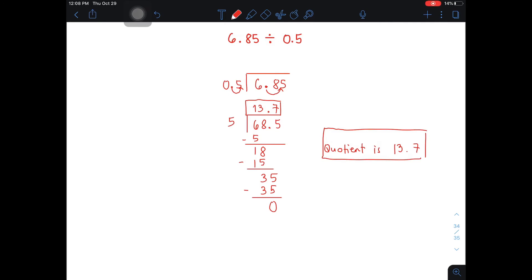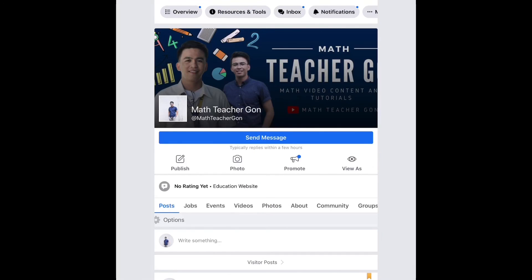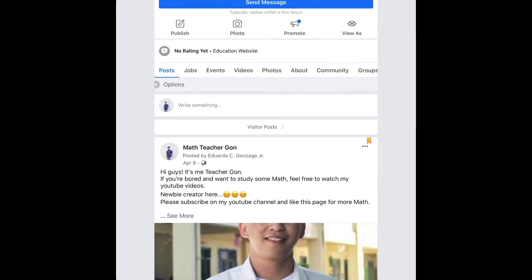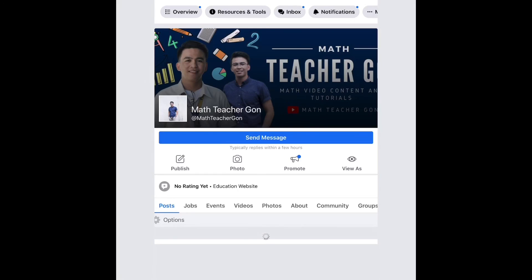I hope that in this video you learned something about dividing decimals. If you are new to my channel, don't forget to like and subscribe, and hit the bell button to be notified of our future uploads. Again, I'm Teacher Juan. Maraming maraming salamat. You can also like and follow our Facebook page, Math Teacher Gon. We're uploading this for our followers on Facebook. We now have 14,000 followers and likers of this page. God bless.